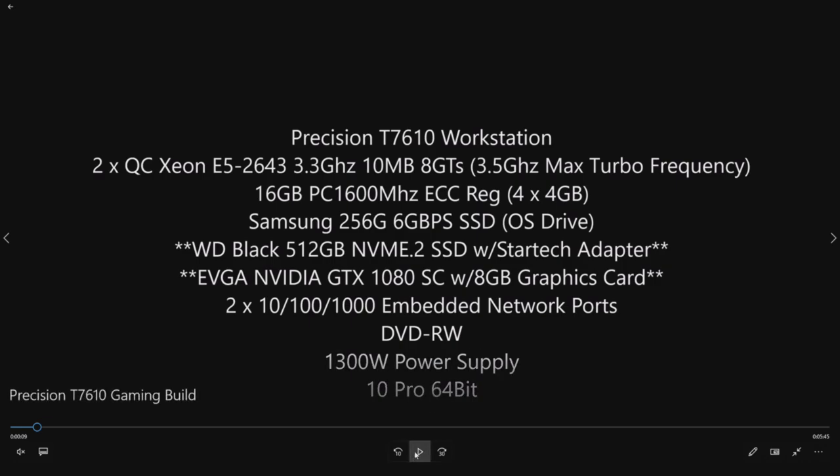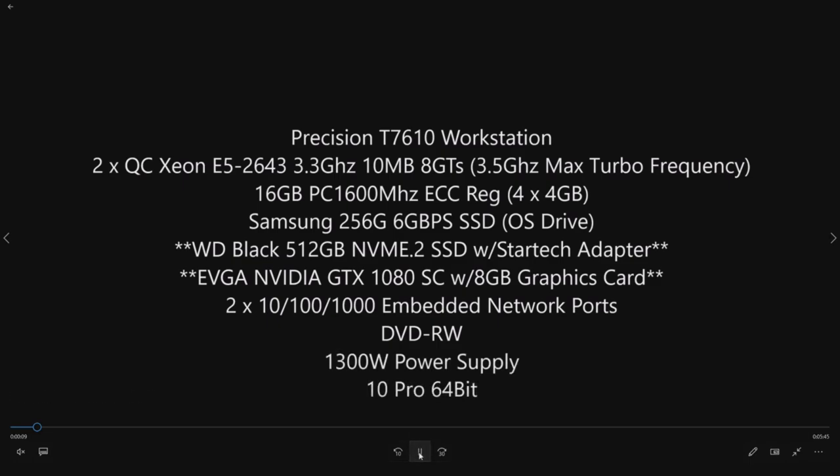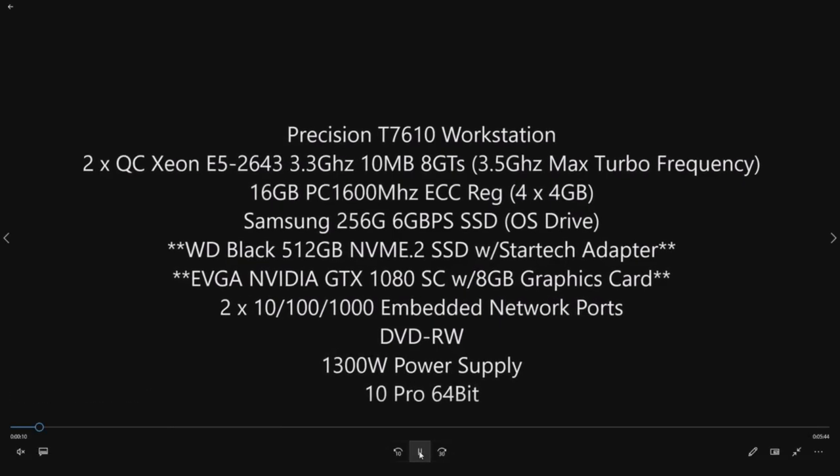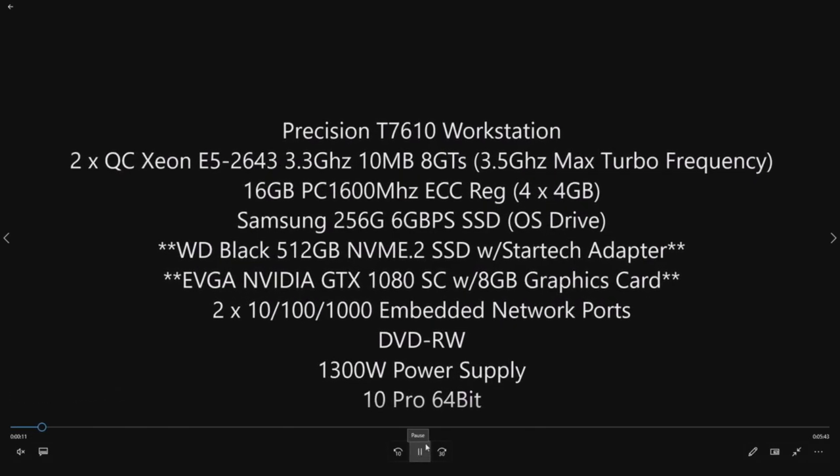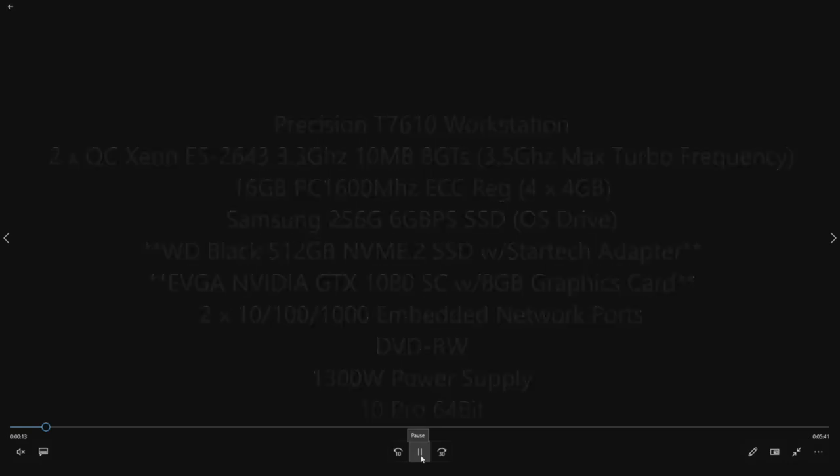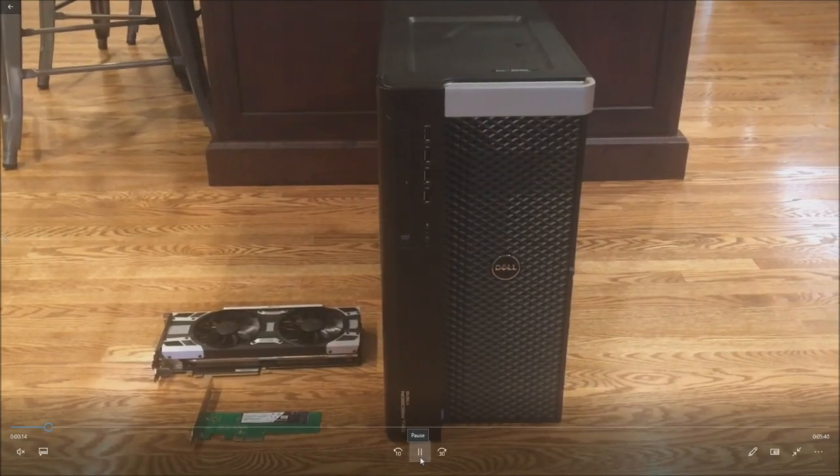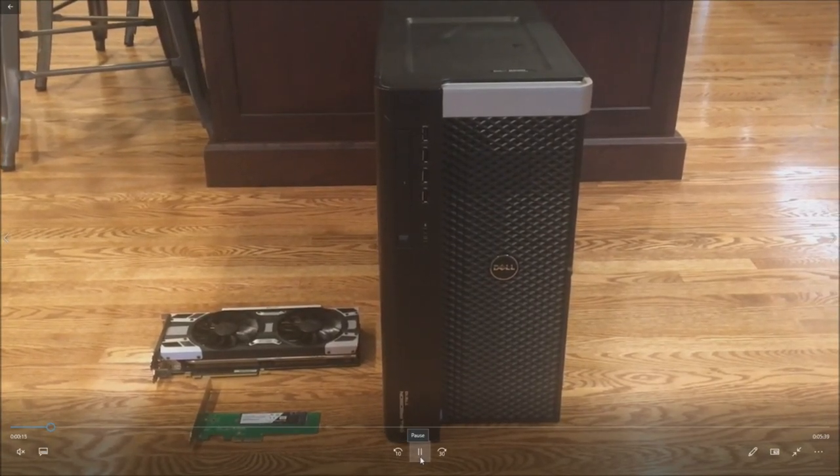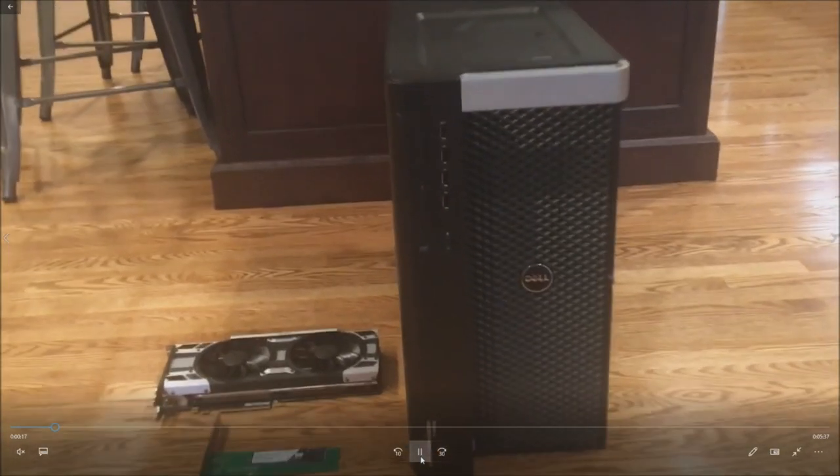This system we were able to build for under $1,000, so that's fantastic when it comes to an awesome gaming build that hits, as we'll see later in the video, about 100 FPS on high with certain games.